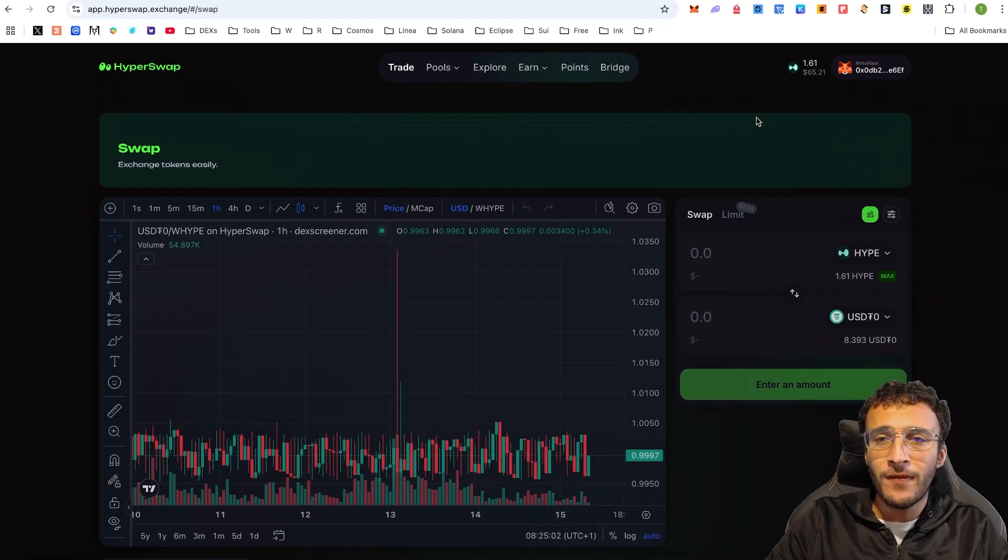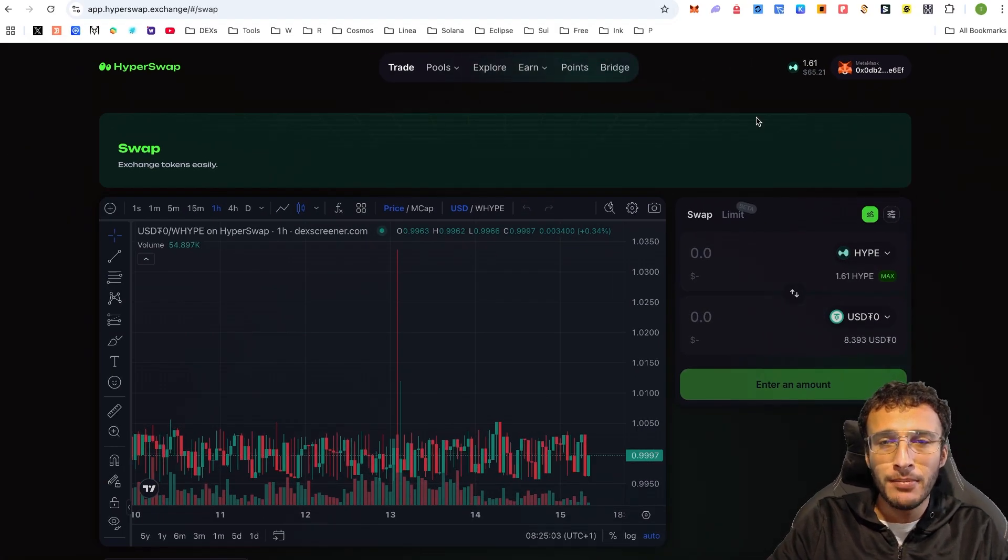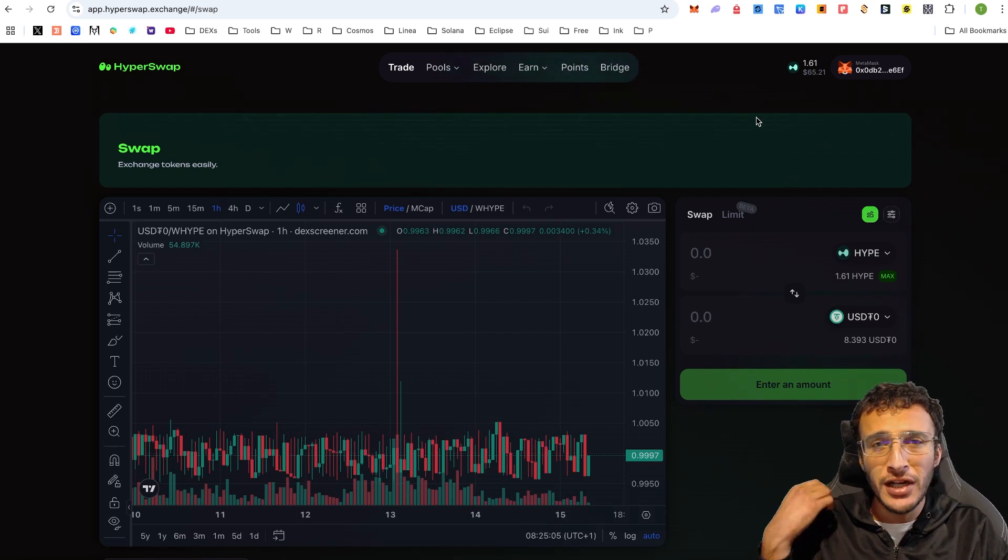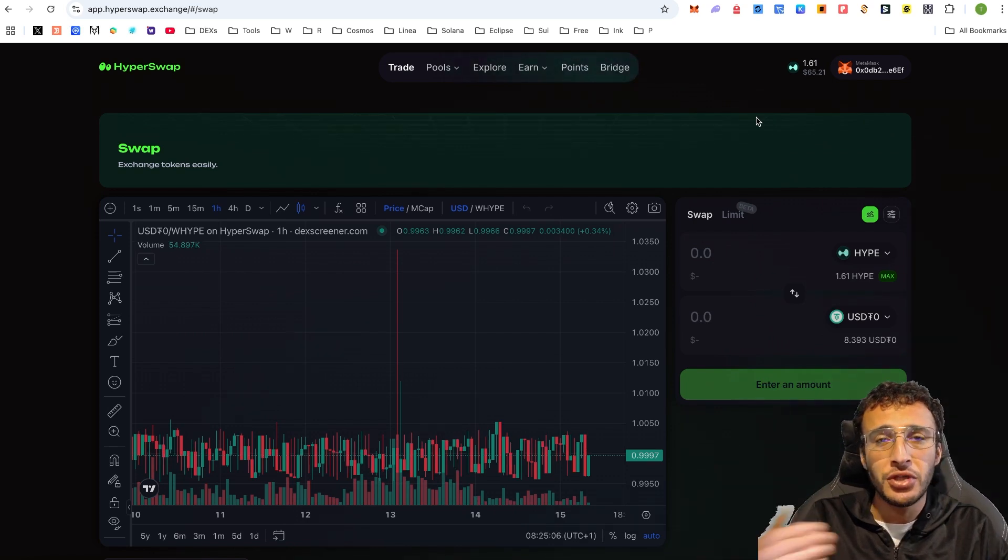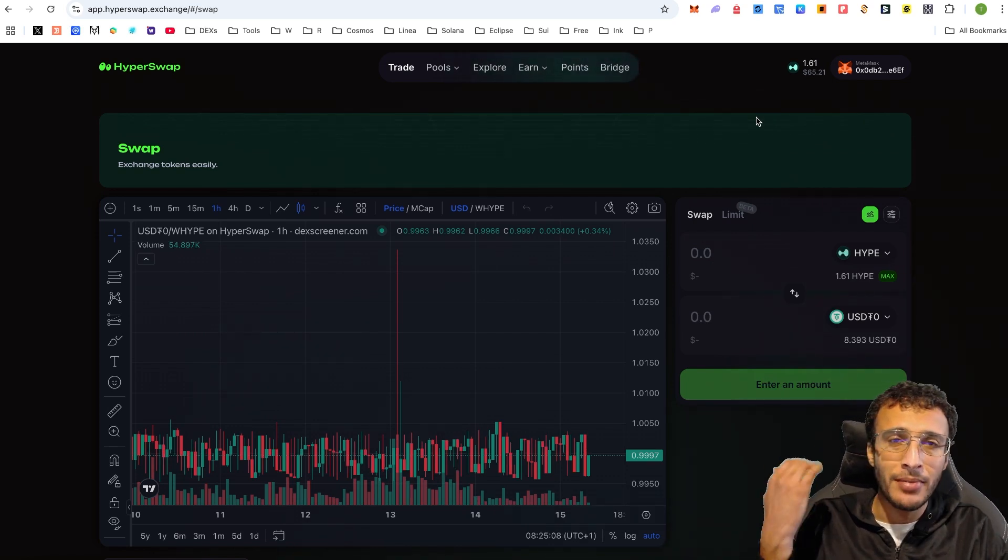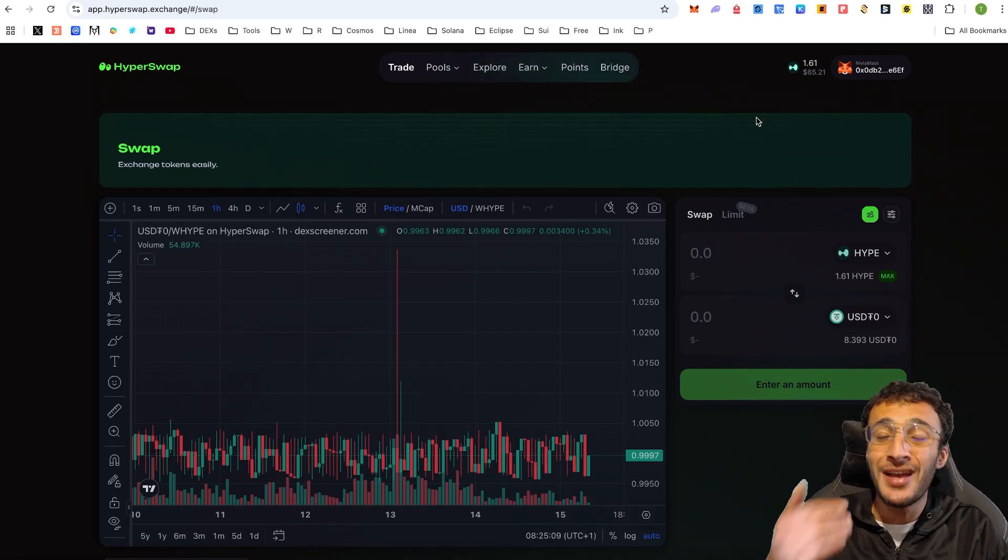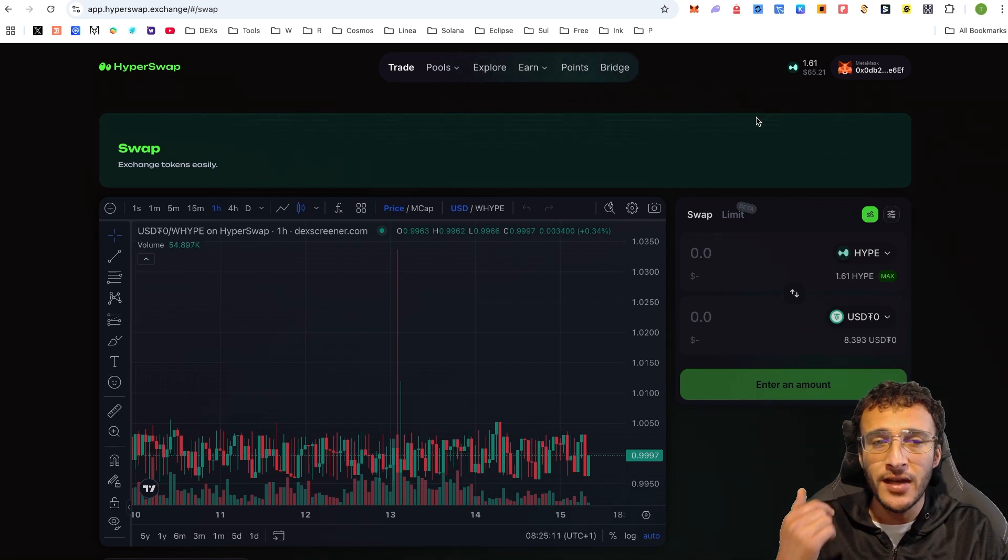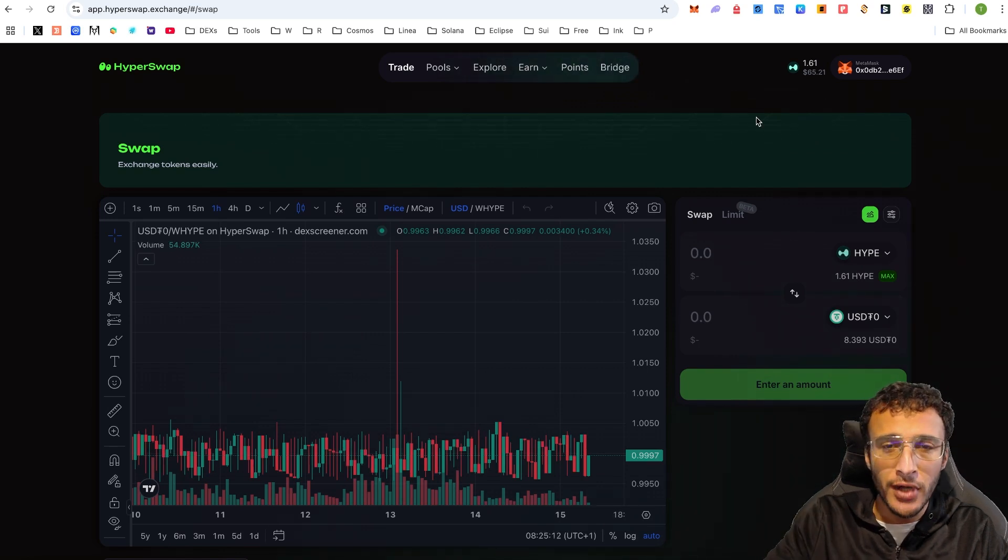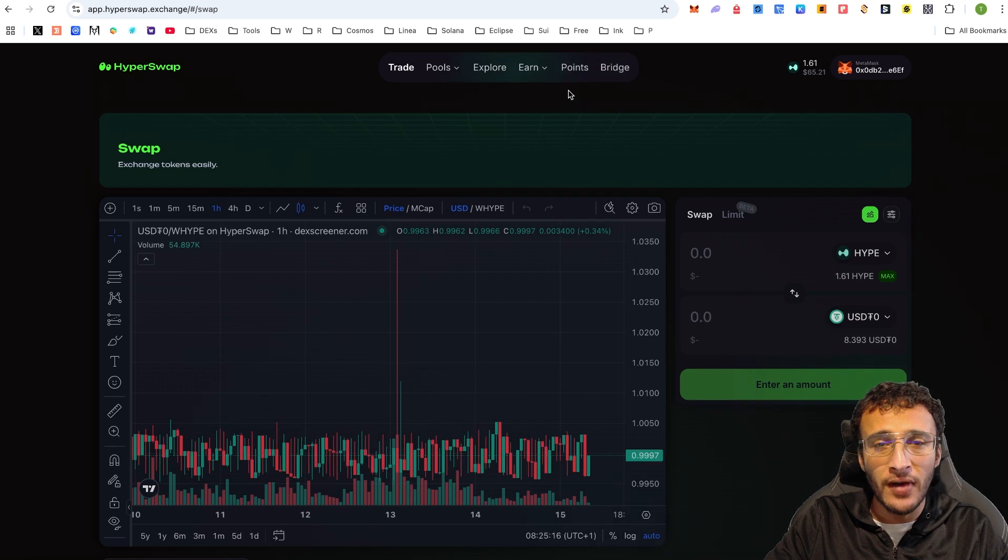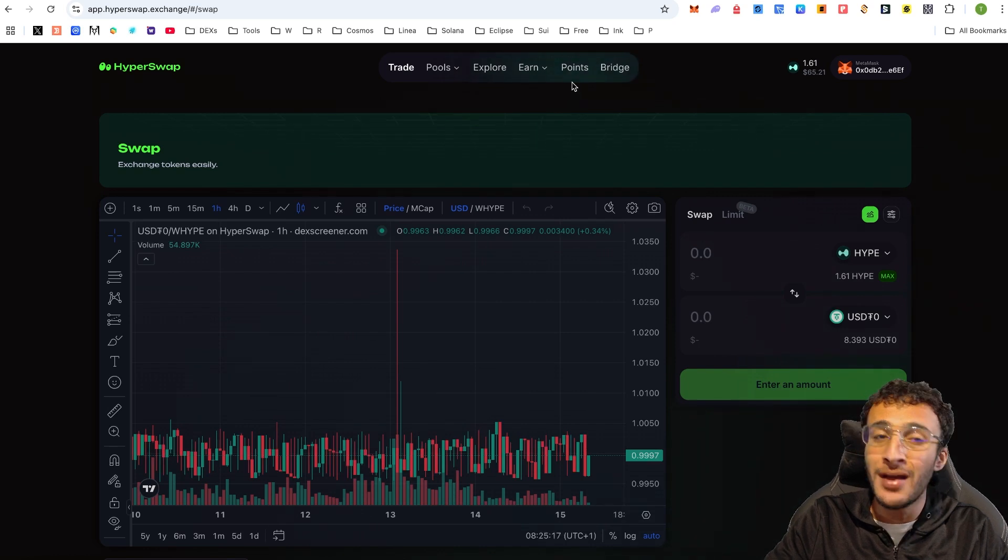To earn the airdrop for Hyper EVM and Hyperliquid, we already know how to do that. We just need to conduct transactions on both Hyperliquid exchange and the Hyper EVM ecosystem, which we are going to be doing through HyperSwap. That's easily how we can explain how to qualify for Hyper EVM.